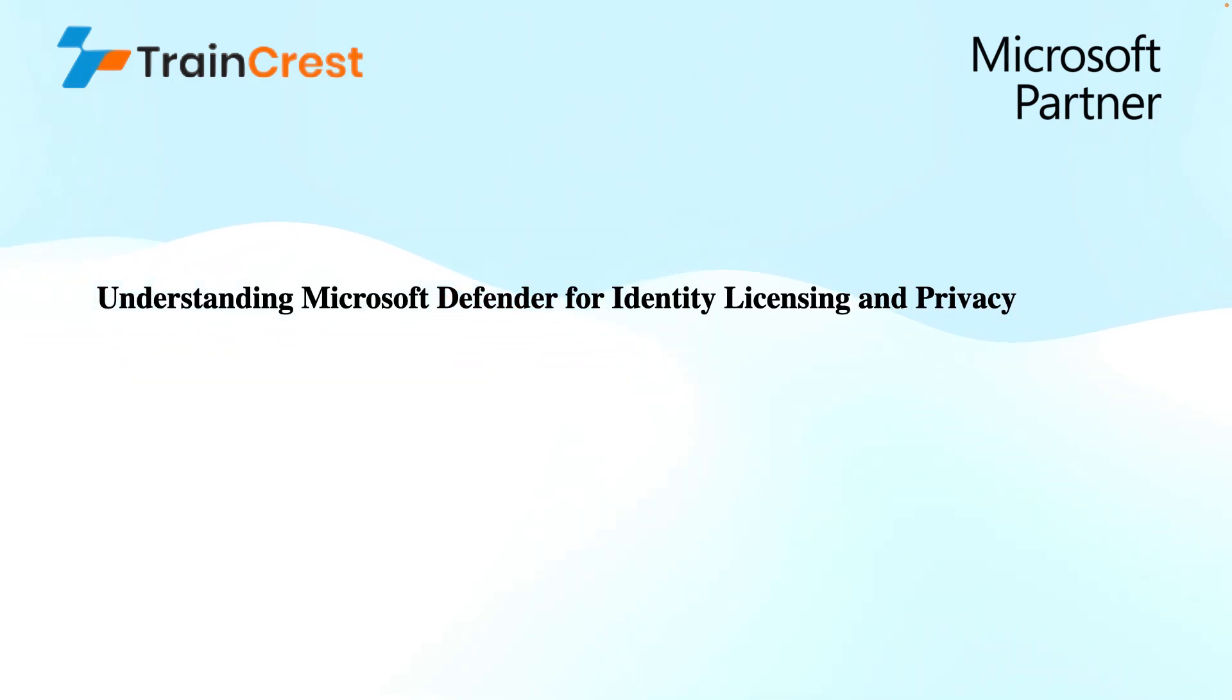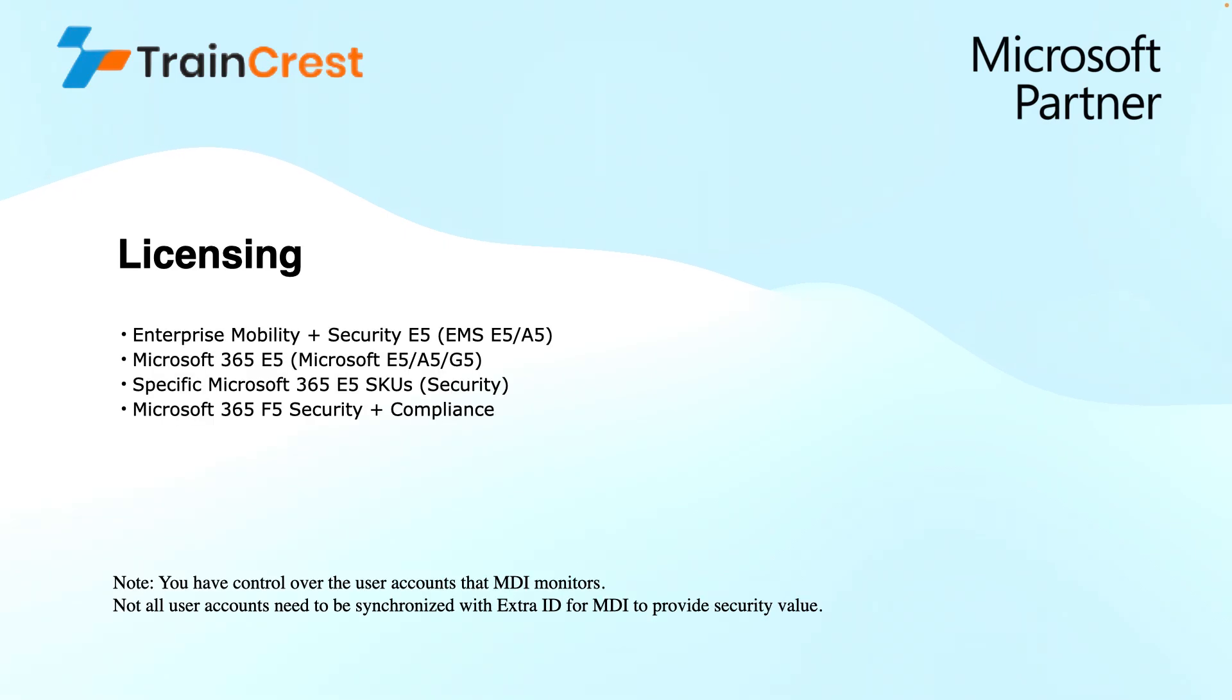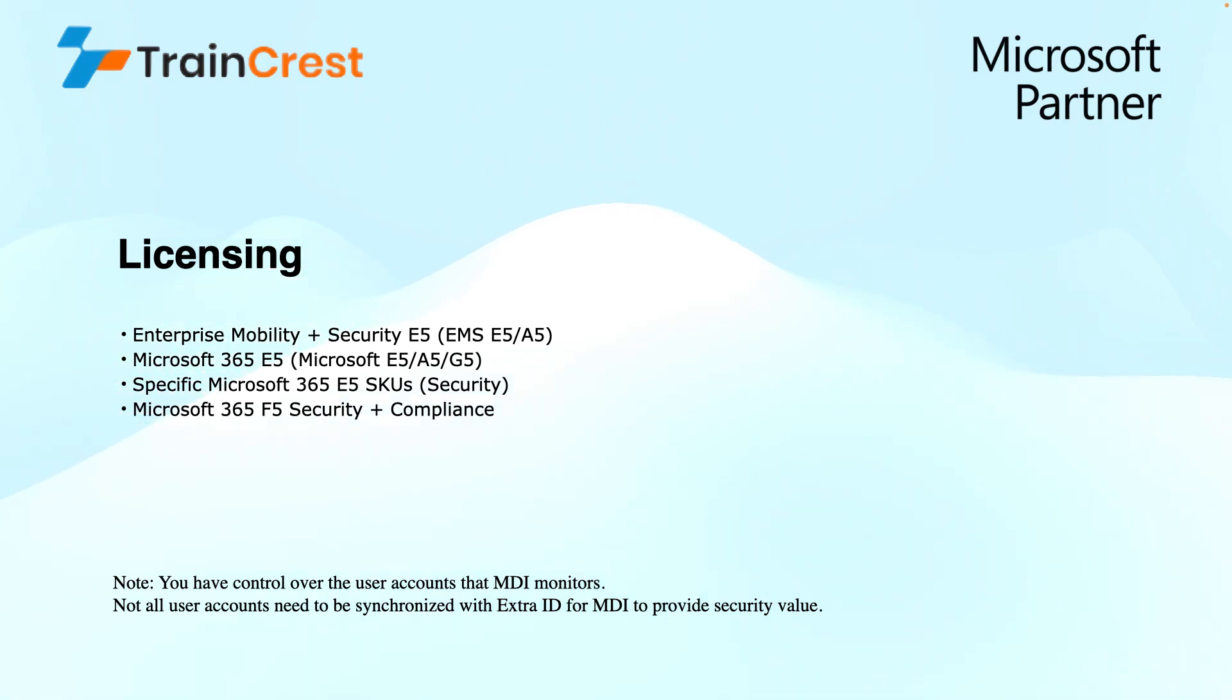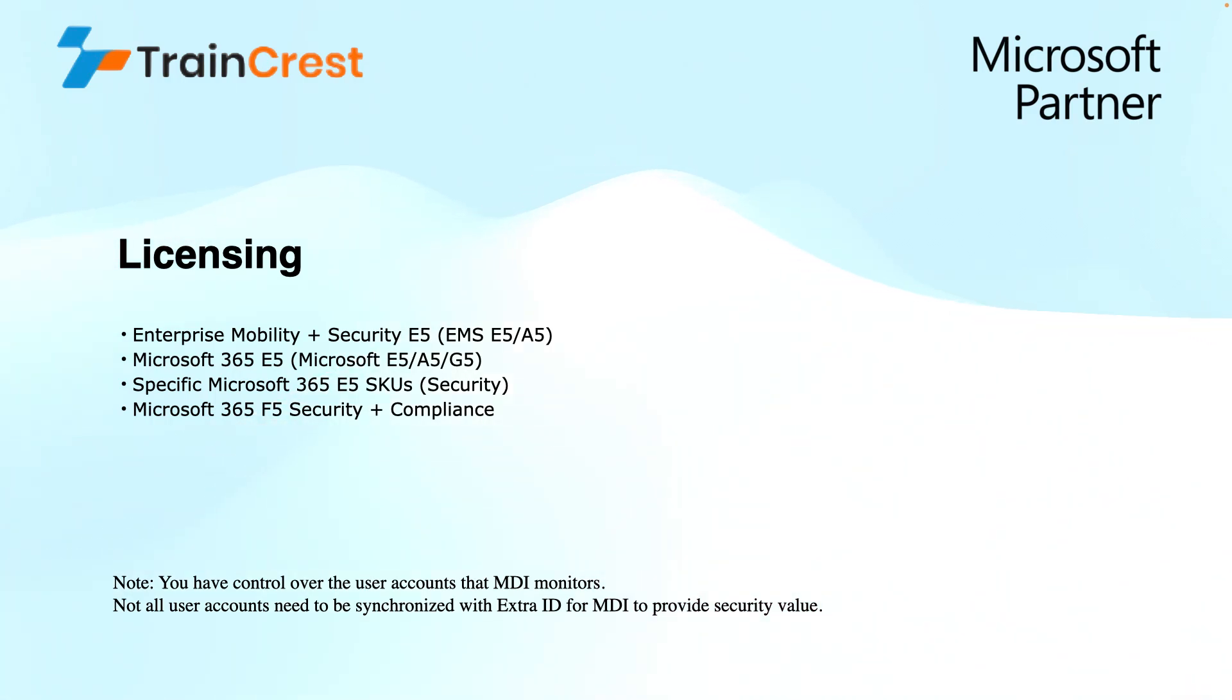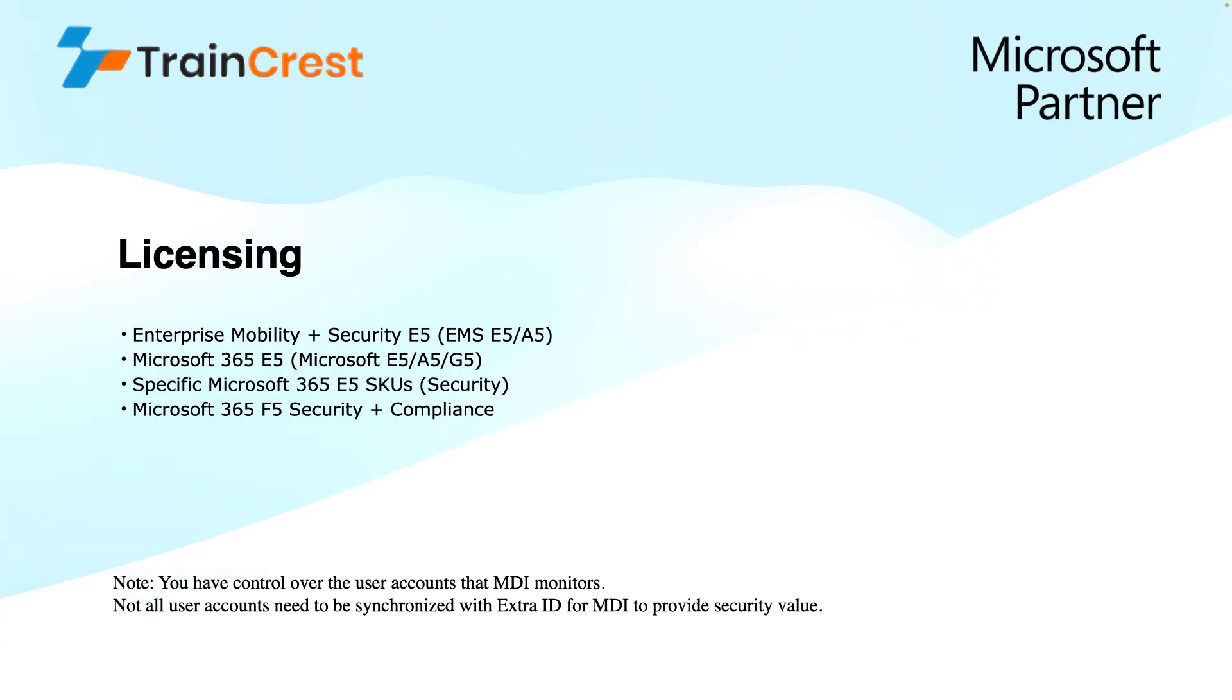Let us talk about Microsoft Defender for Identity licensing and privacy. First of all, let's talk about licensing. Microsoft Defender for Identity is not sold as a standard product. Remember, you will have this service included in many different types of licenses. For instance, you can use Enterprise Mobility plus Security E5, EMS E5 or A5 license. This is included in that.